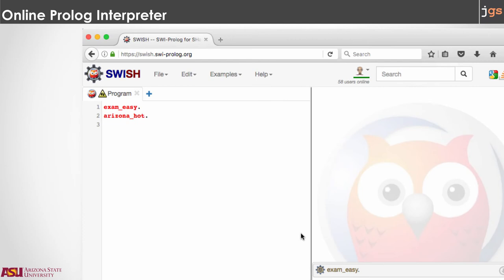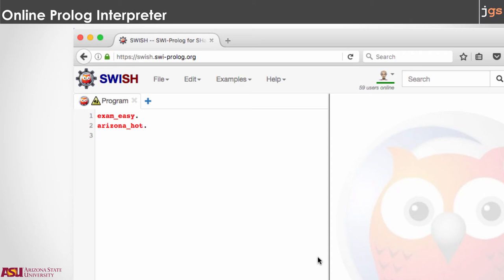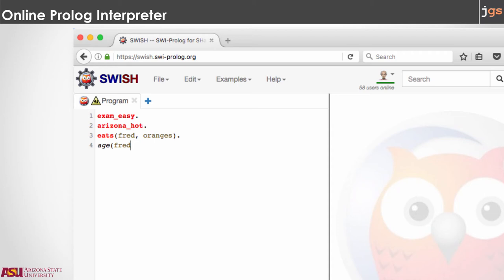The meaning of this is that I gave information to Prolog — the information that the exam is going to be easy, provided with one predicate: exam_easy. Then when I ask with this query whether the exam is going to be easy, my answer is true. I can provide more information, like arizona_hot. When I run this query, again my result is true. Now I can define facts that have objects. For instance, I can define eat(fred, orange). Also I can define age(fred, 32).